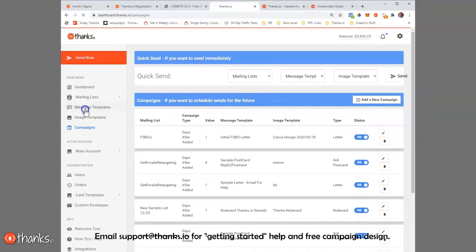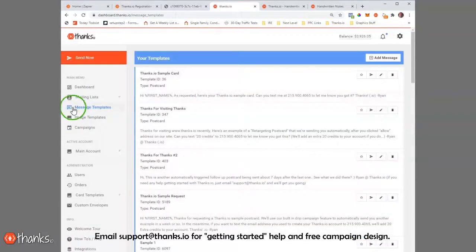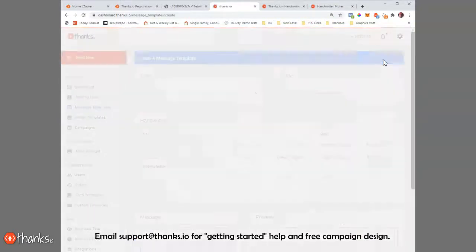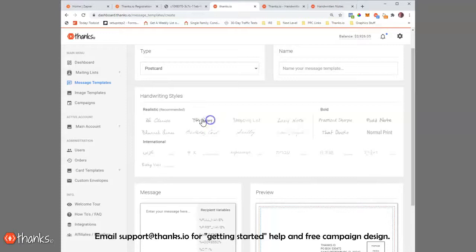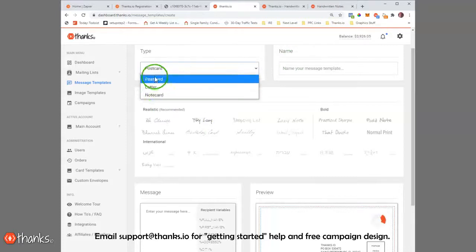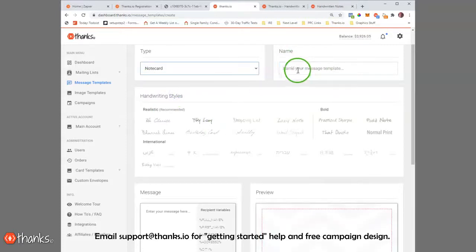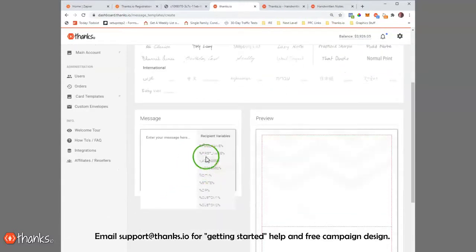Now we'll take a look real quick at the message templates and image templates. You're going to need a message to send. When I create a new message, I have the ability to pick from a number of different handwriting styles. I'm going to pick the type: postcard, letter, or note card, number of different handwriting styles right here, and then I'm going to type my message.